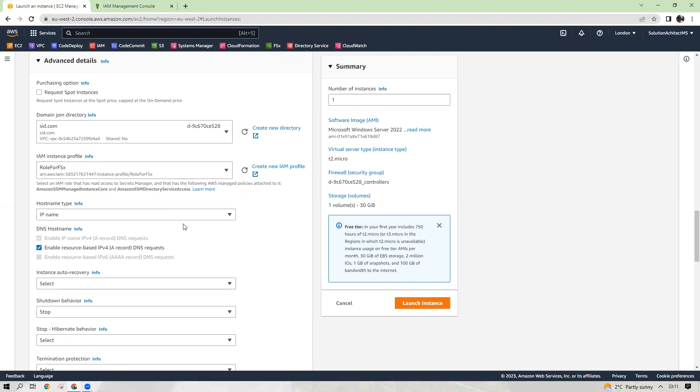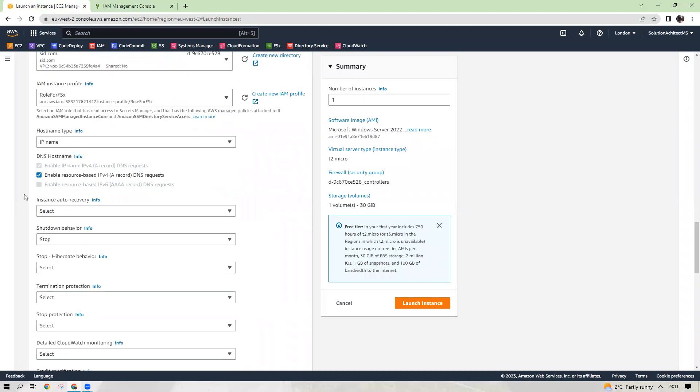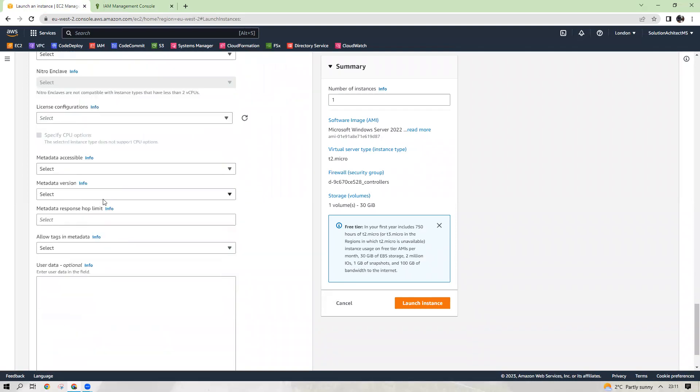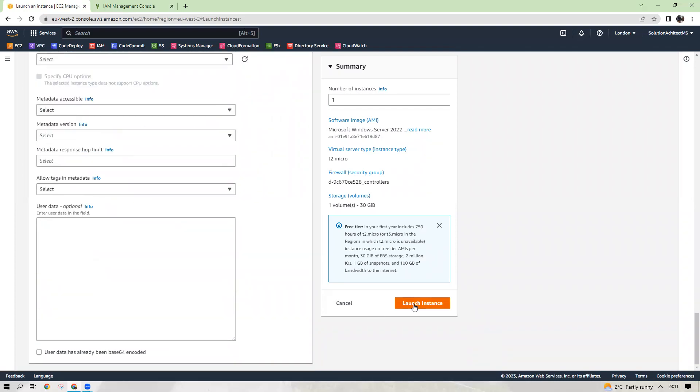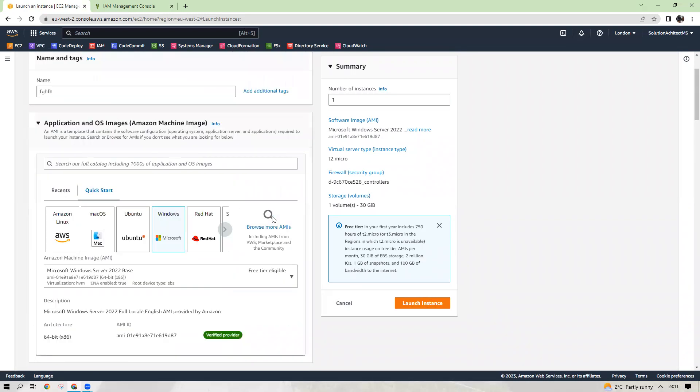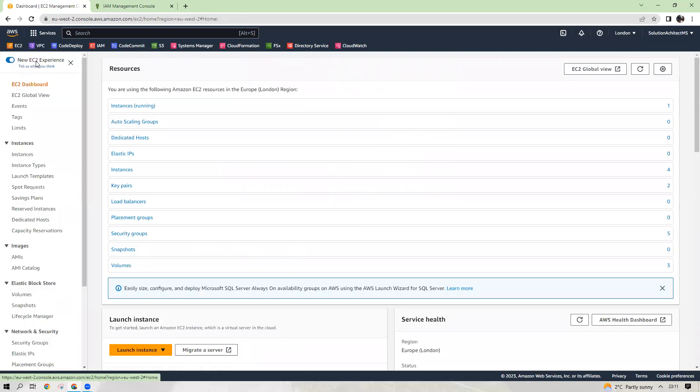Host name type IP, you can leave as it is. Then all these settings leave as it is and launch an instance. As soon as you click on the launch instance, you will see an instance has been created for you. You don't need any more settings here. So let's go back.